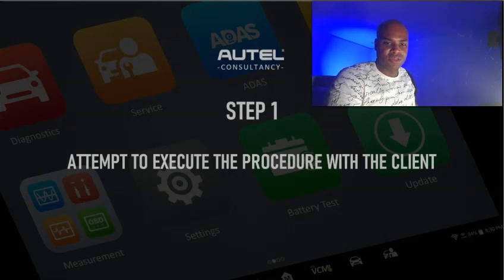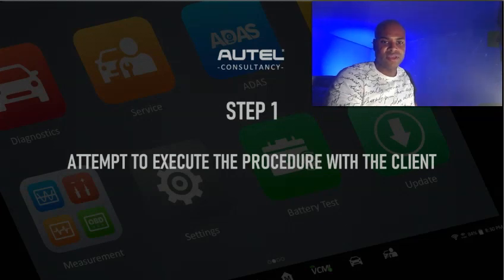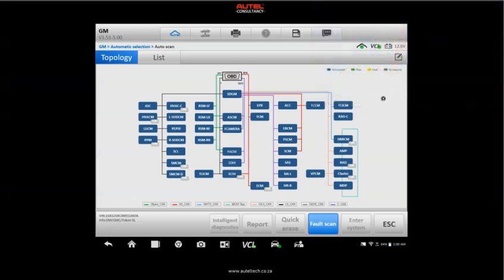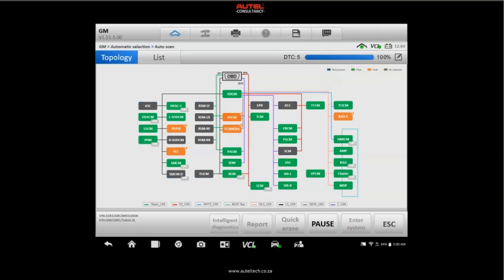My first step was to attempt to execute the procedure with the client. The first thing I'm going to do is obviously do a fault scan just so I can visually see what faults are there, and it allows my engineers to look at the health of the modules if I have to submit a data log.